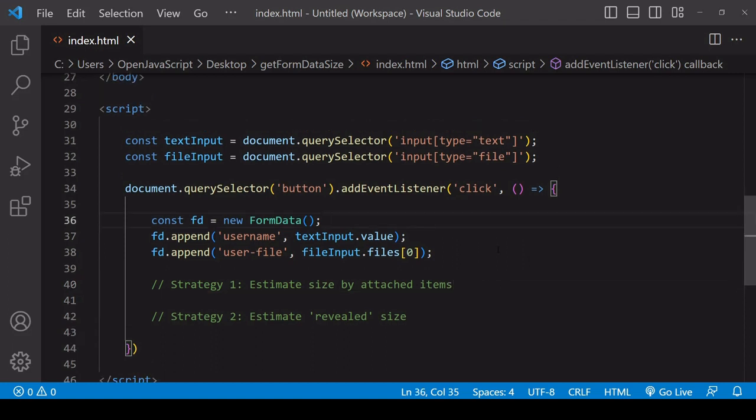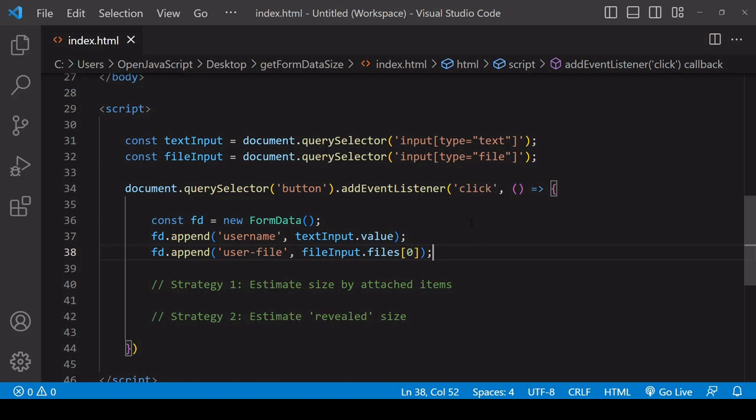A form data object is a way of creating a payload that can consist of text and file data and it's in a format that is readily understood by most backend servers because it's sent in the same format as data on an HTML form would be if you were to rely on the default HTML submission behavior.